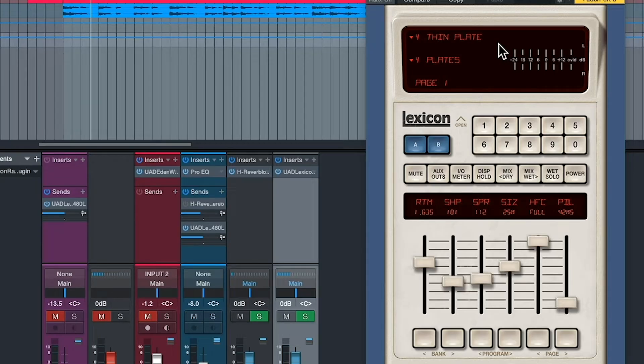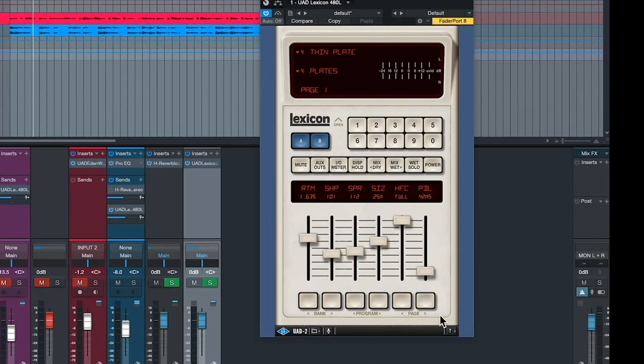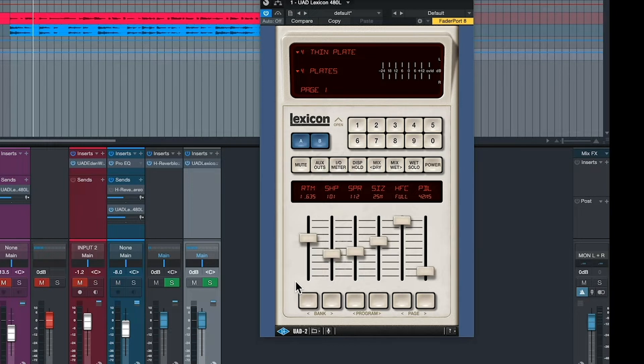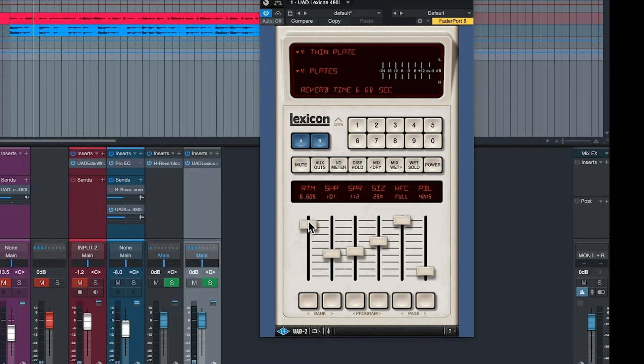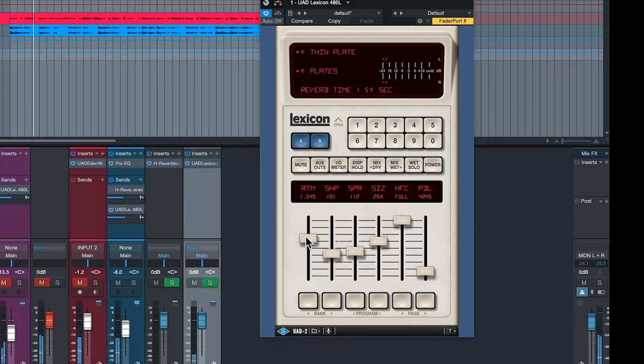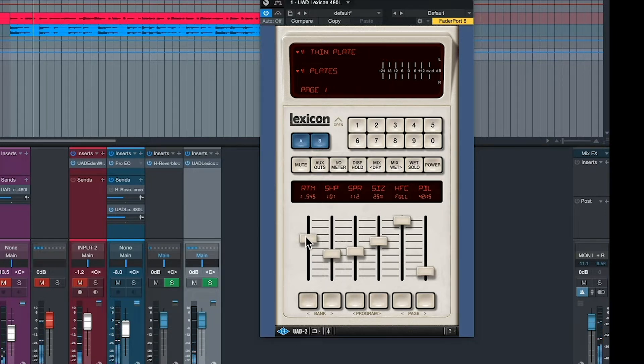Let's take a look at the parameters you find on reverb plug-ins. This is a Lexicon 480L plug-in. The parameters on this plug-in are parameters you find on almost every reverb plug-in. RTM, reverb time. The number of seconds. Six seconds. This is a thin plate. Pull it down to one and a half seconds. Okay, so you get the idea there.